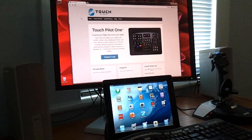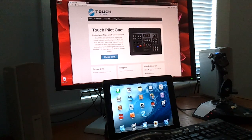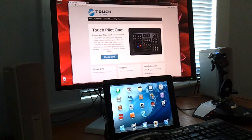Hi, this is Ben from TouchPilot. I'm going to show you how to download and install TouchPilot Server.